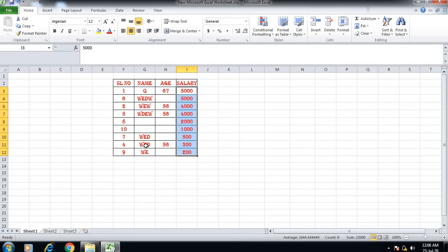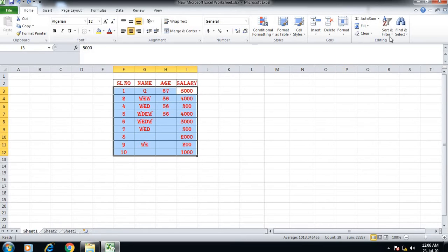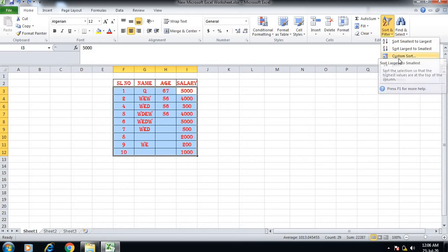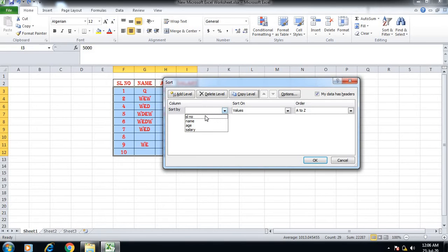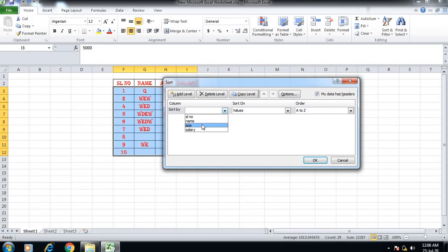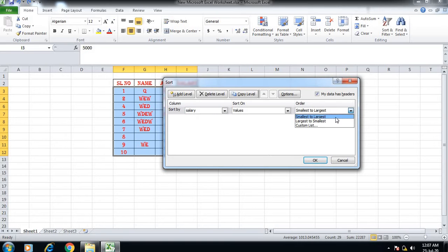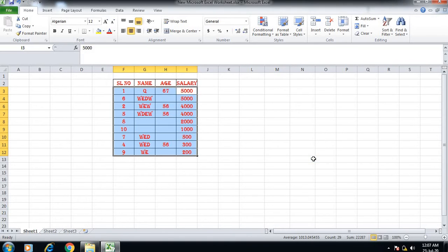We can click custom sort to access more sorting options. In custom sort, you select what to sort by - you can choose age, name, or salary. You can sort from largest to smallest or smallest to largest.